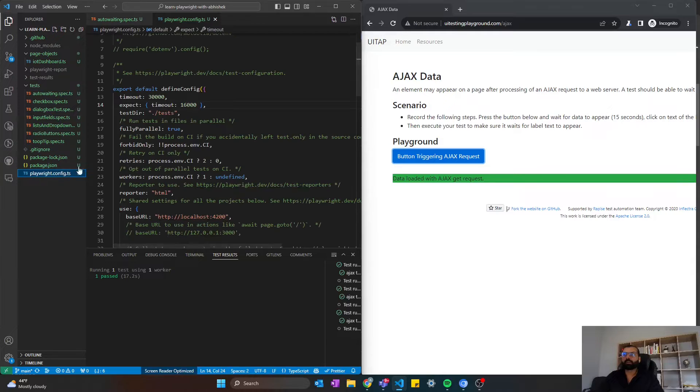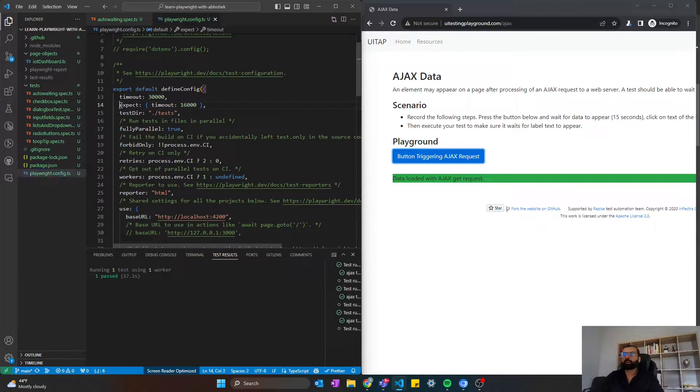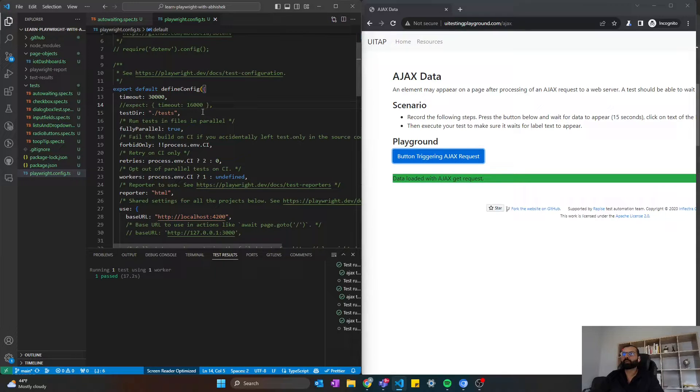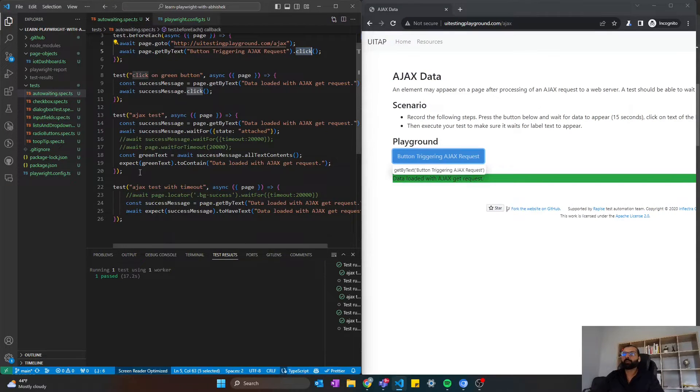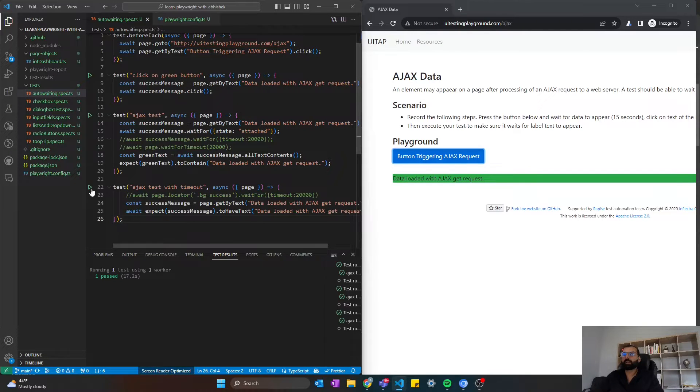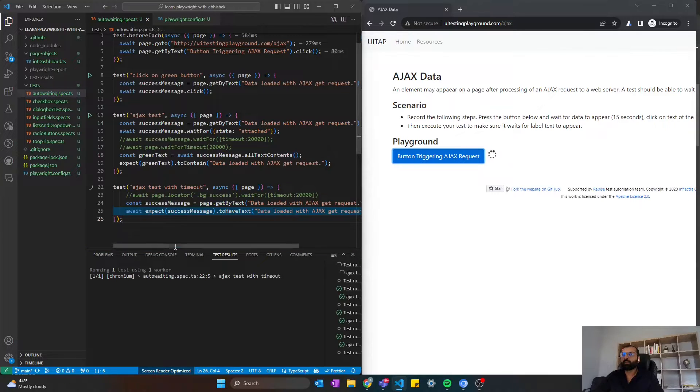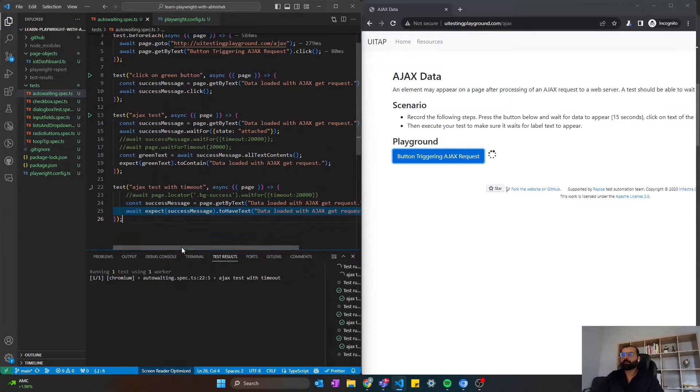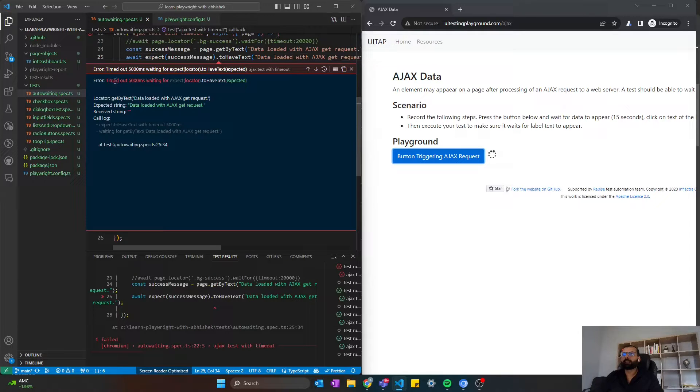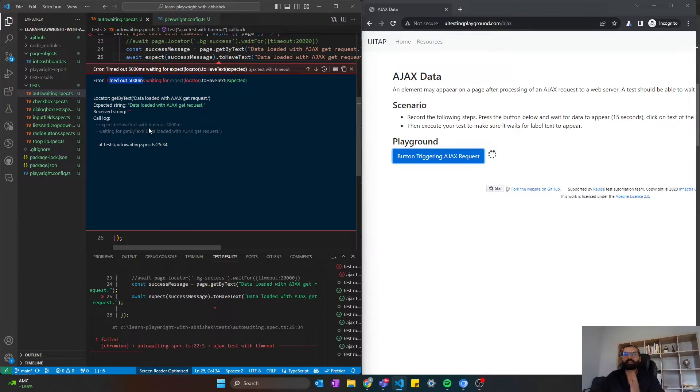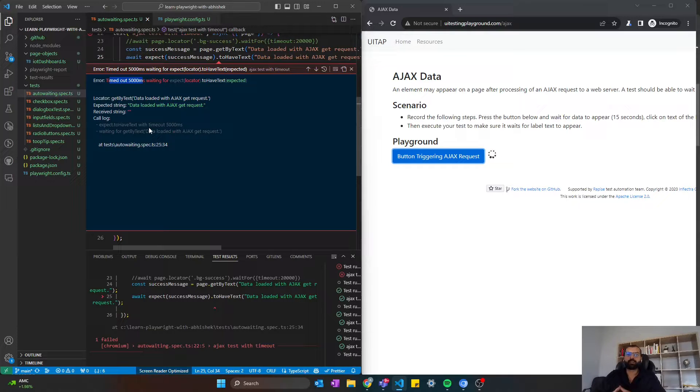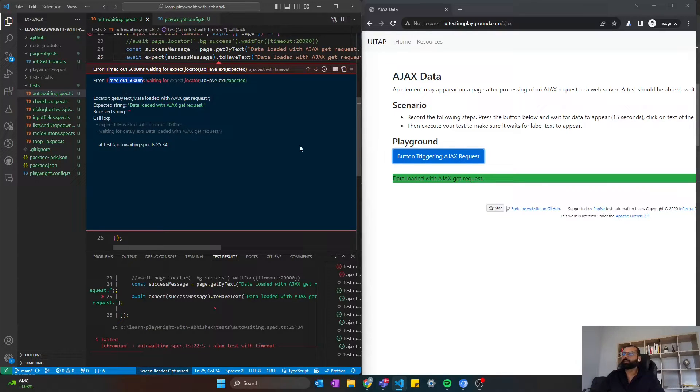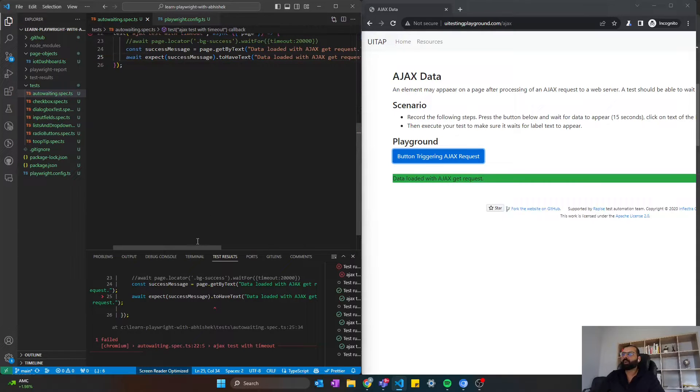The reason the test passed earlier is because here I have overridden the default expect timeout with timeout 16,000 milliseconds. Let me run this again, and you will see. I will come back to the Playwright config and explain why I set that. But this time, it will fail. It will just wait for 5 seconds. So default timeout is 5 seconds for expect. That means assertion will only wait for 5 seconds before it times out. And as you can see, it just timed out.